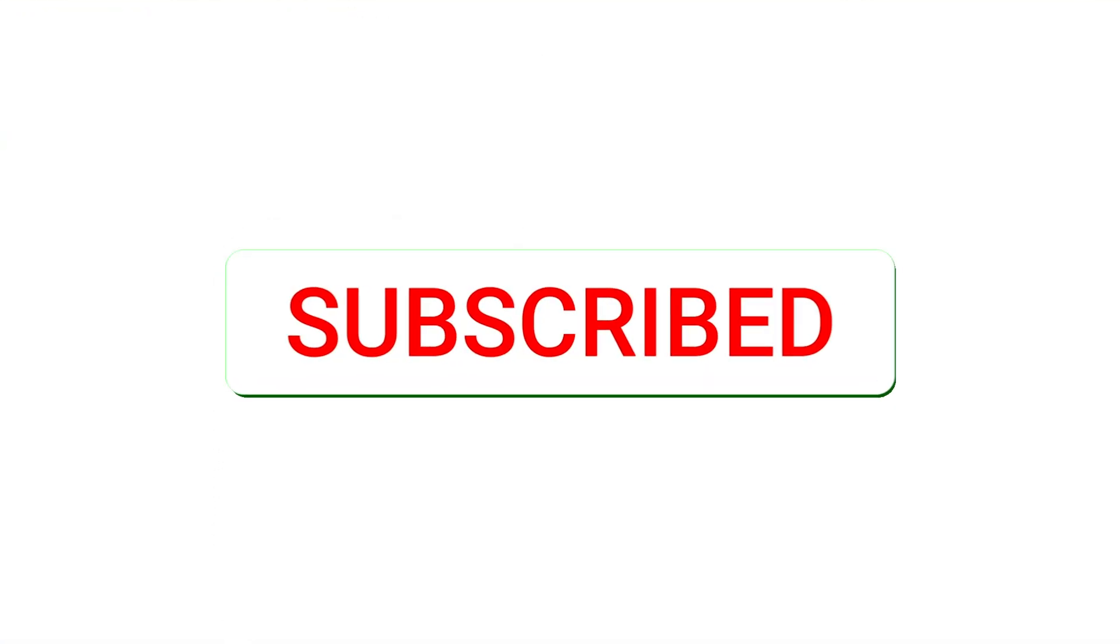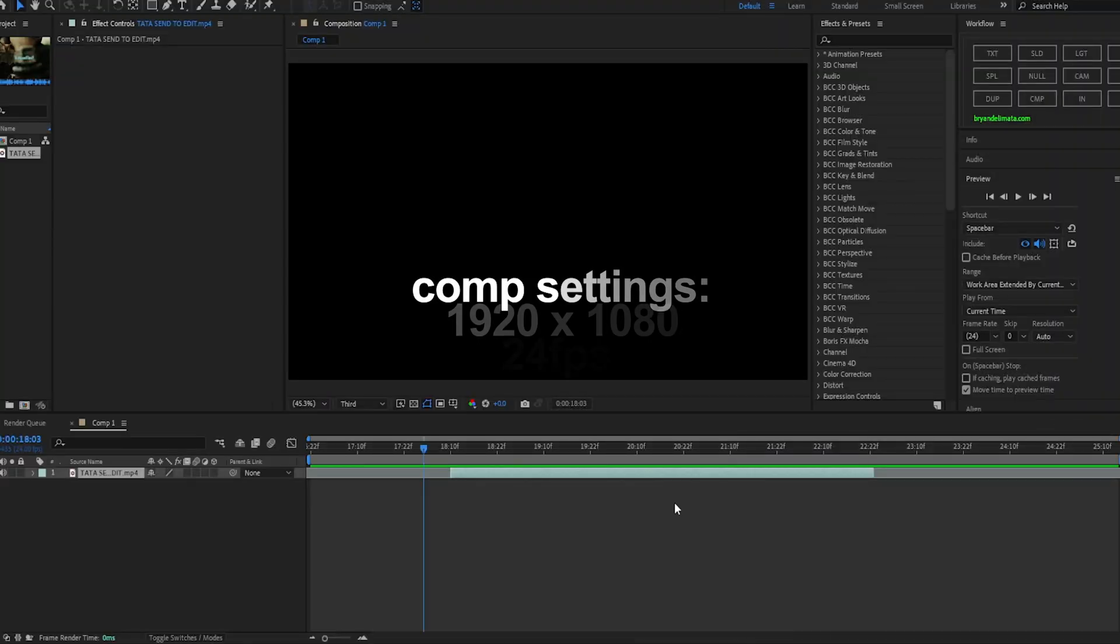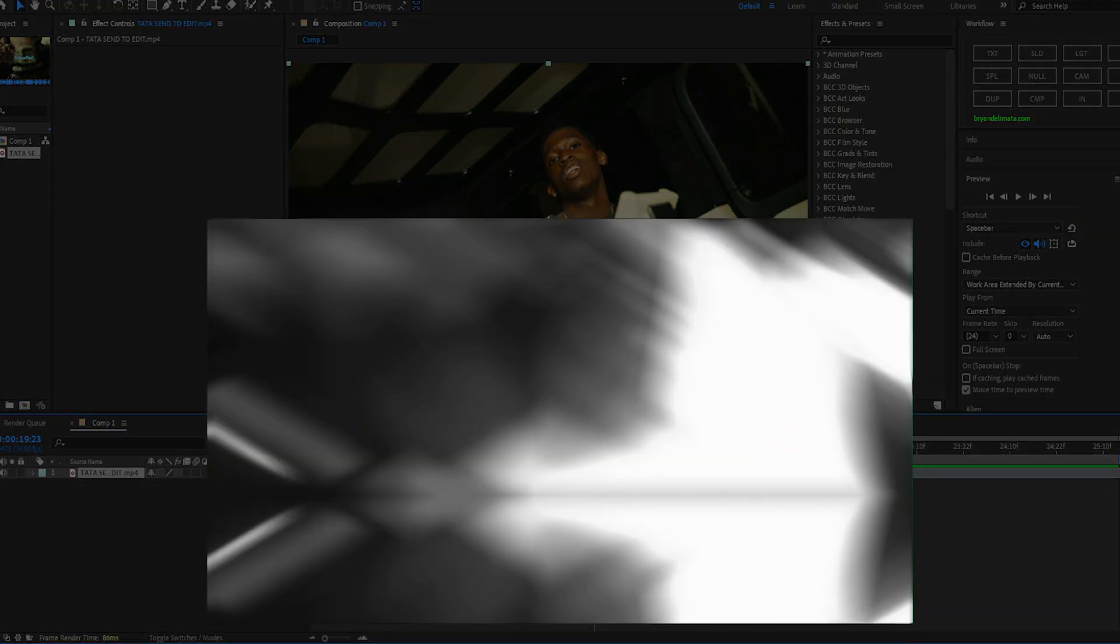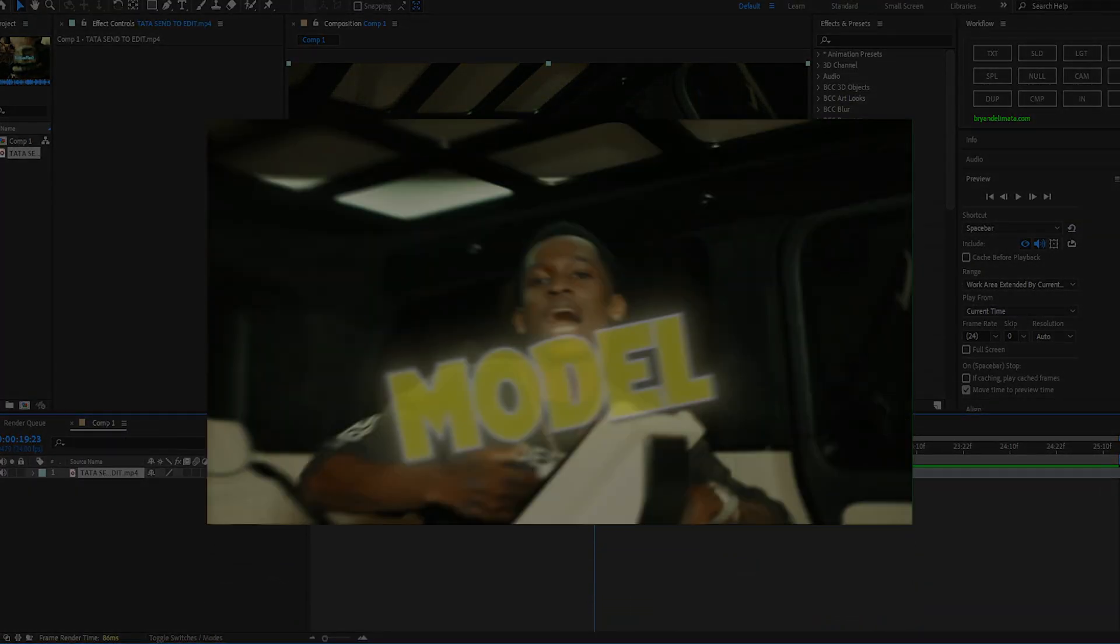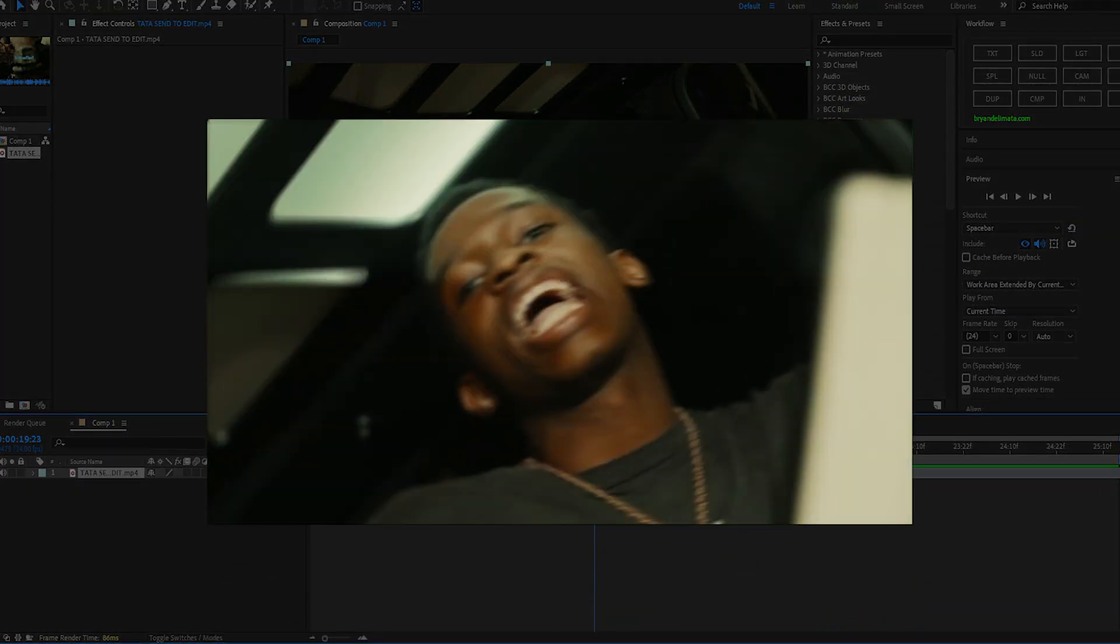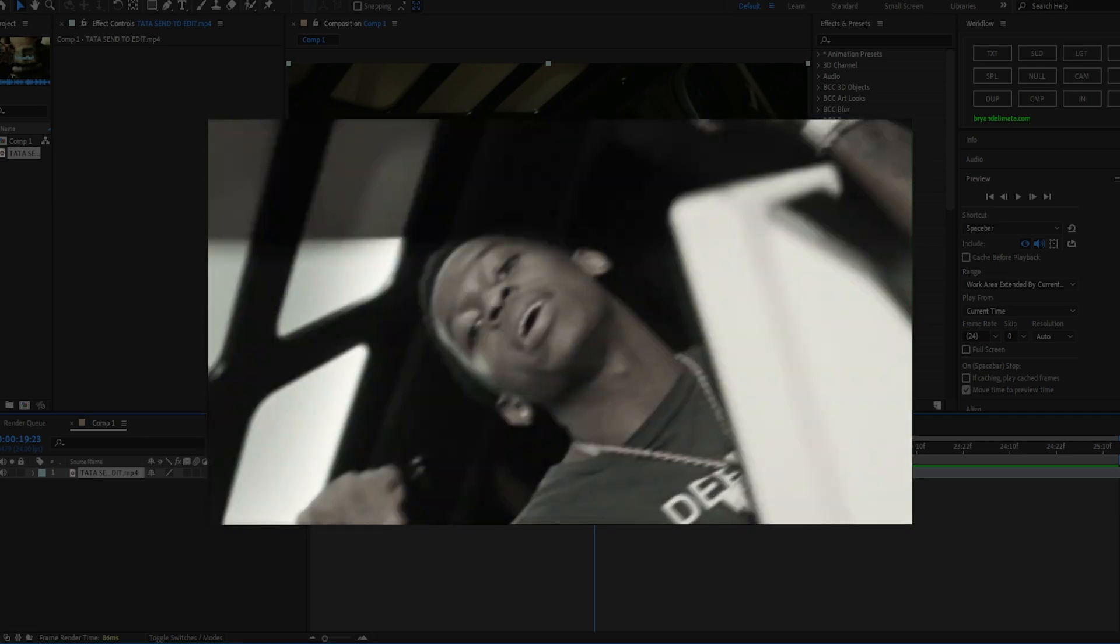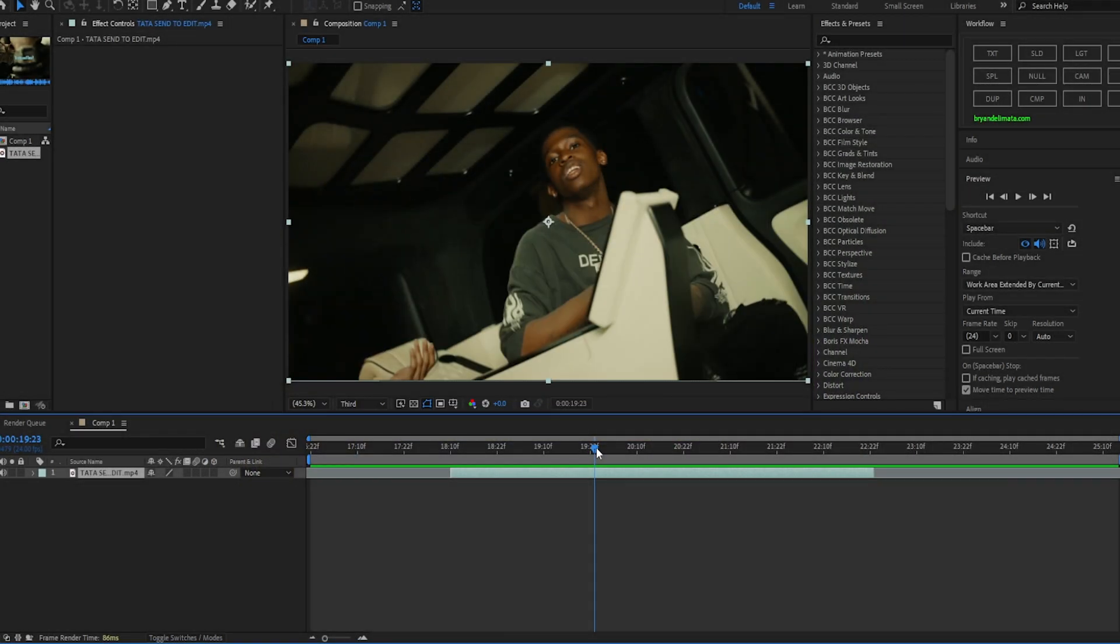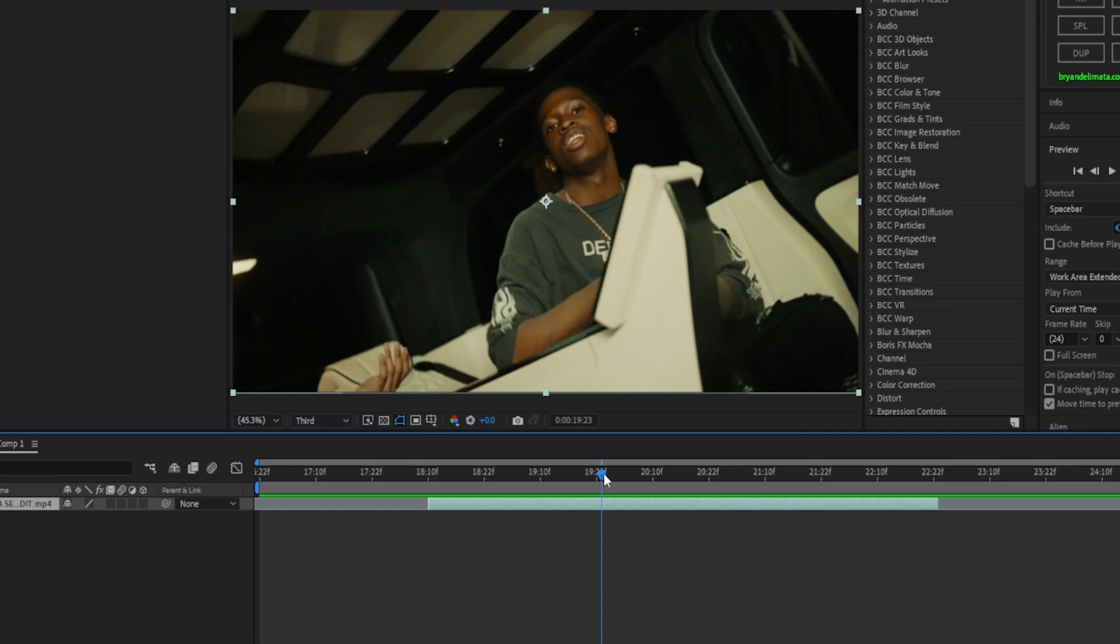Alright so now we're in After Effects. Make your comp, my comp is 1920 by 1080, 24 fps. As you guys saw in the reference preview, it's an unreleased video that I did for Tata, unreleased song. You guys are seeing a little preview of it but it's not a big deal if I show like one part of an effect I did.